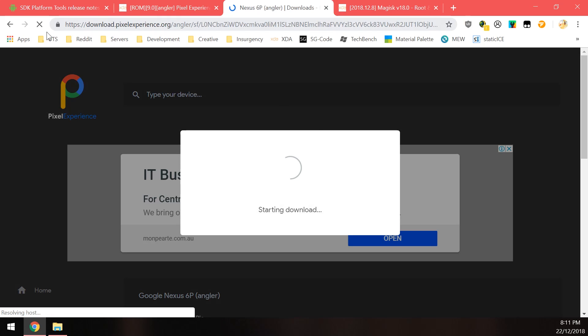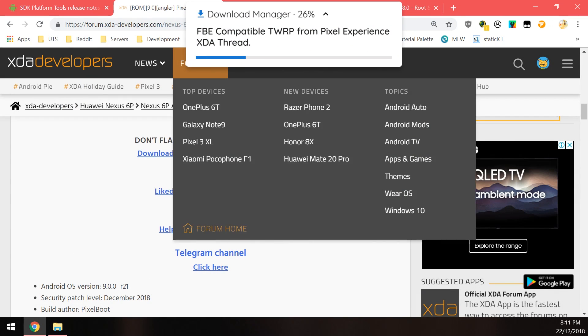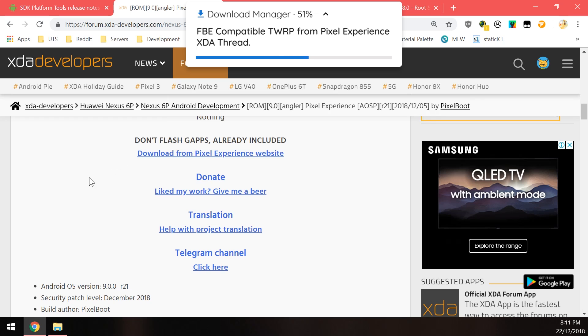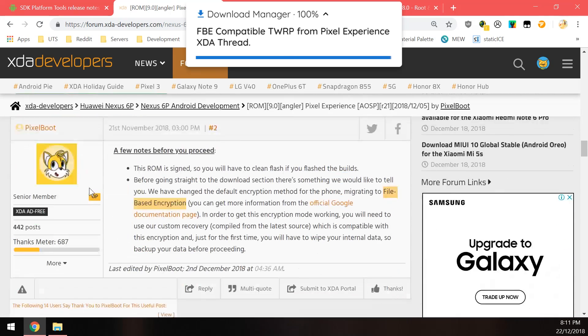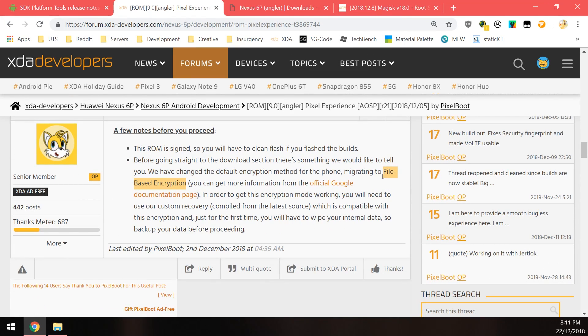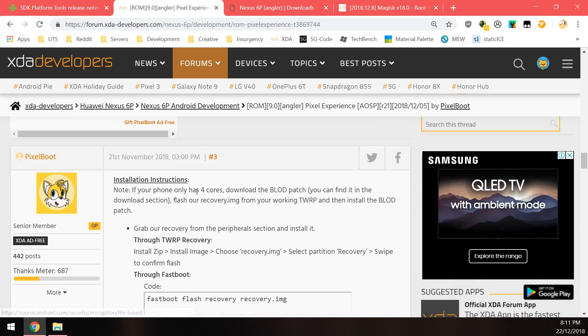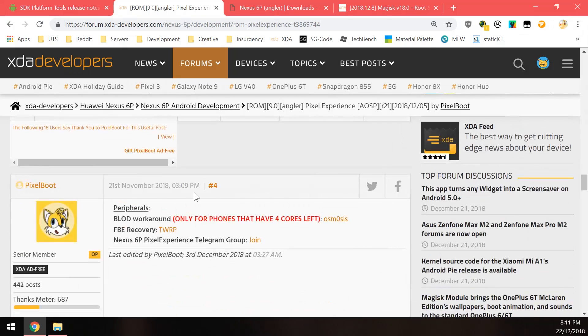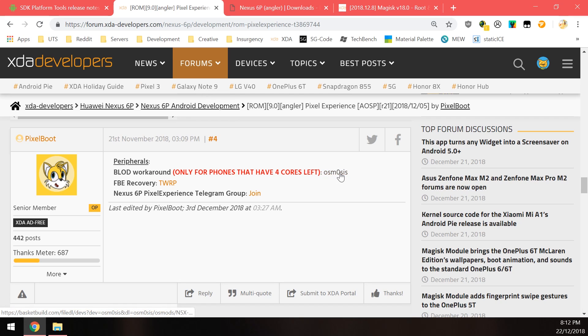Now after downloading the ROM you need to come back to the XDA thread because as they mentioned here they're using the new file-based encryption which requires a special version of the team win recovery project also known as TWRP and you can find that download in the fourth post here along with the BLOD workaround which is only for those phones who only have four cores left that are usable so you should know who you are and you will need to download the workaround injector to flash that as well.